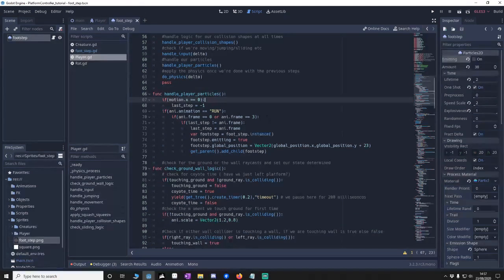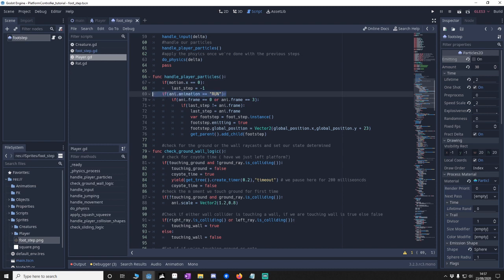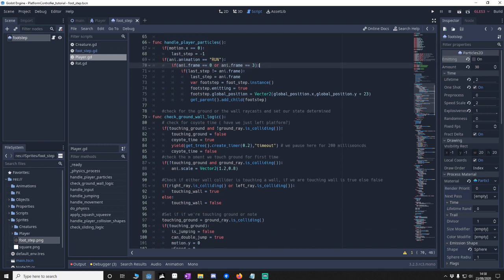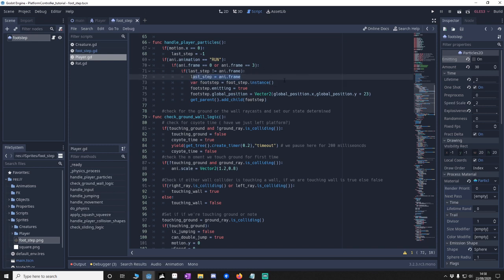So what's going on here is that we are checking if we're running. We're going to check if the frame is 0 or 3, so that's when the player is down. Then we're going to make sure that our last step isn't the current frame. So this stops it doing multiple steps in one step. And then once we do, we know that we update the frame. We then instigate the foot into its new var.